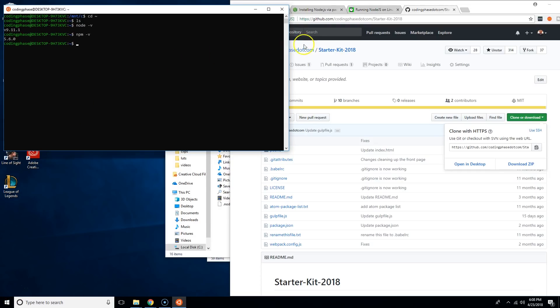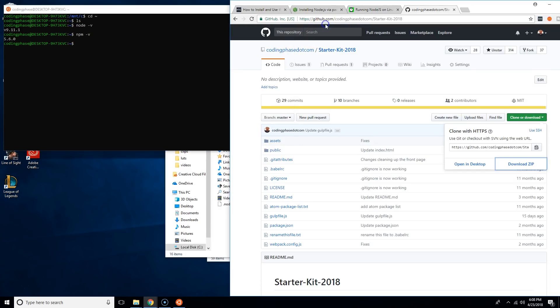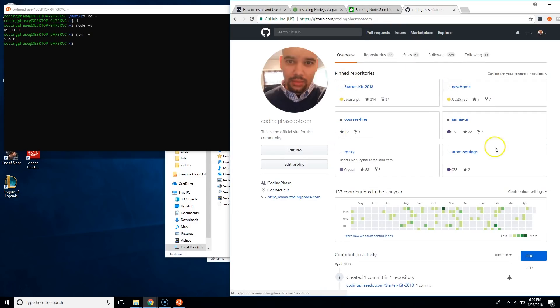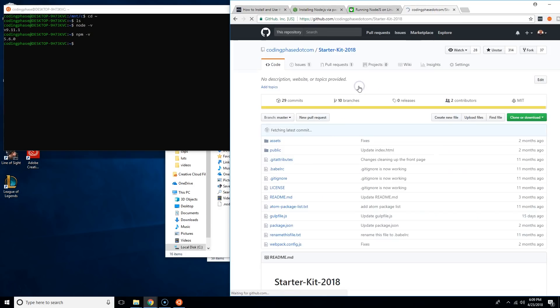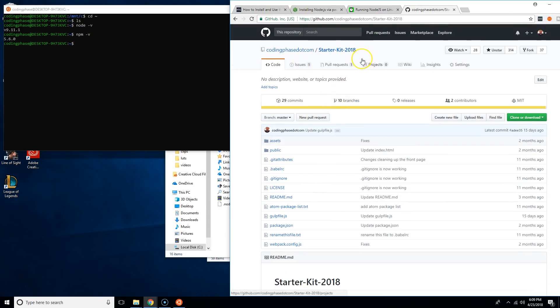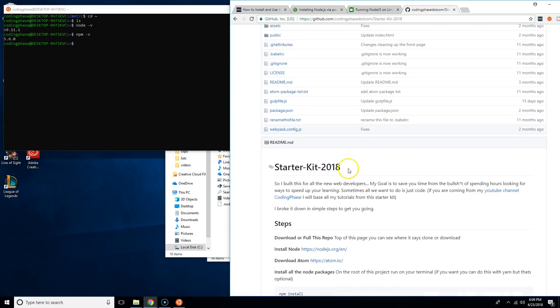Now the next thing I want you guys to do is go to my GitHub, so you're going to go to github.com/codingphase.com. You're going to go over here to this page, it's going to bring you to all of my repos, and you're going to click on the one that says starter kit 2018. If it says 2018, 2019, 2020, every year I change it.